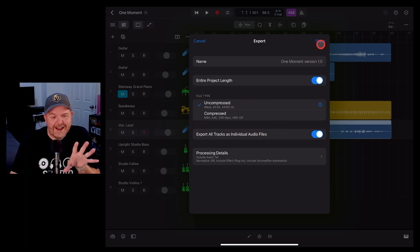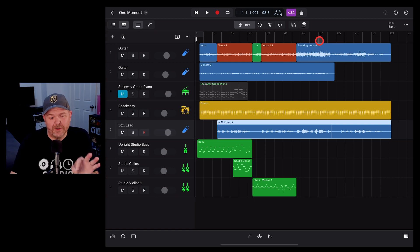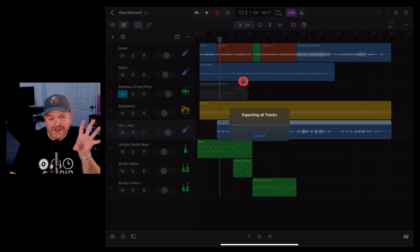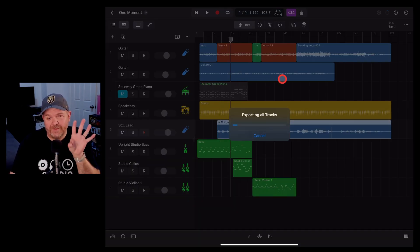So if we do that, let's hit the share button and show you how this looks once it exports all of these as individual files.